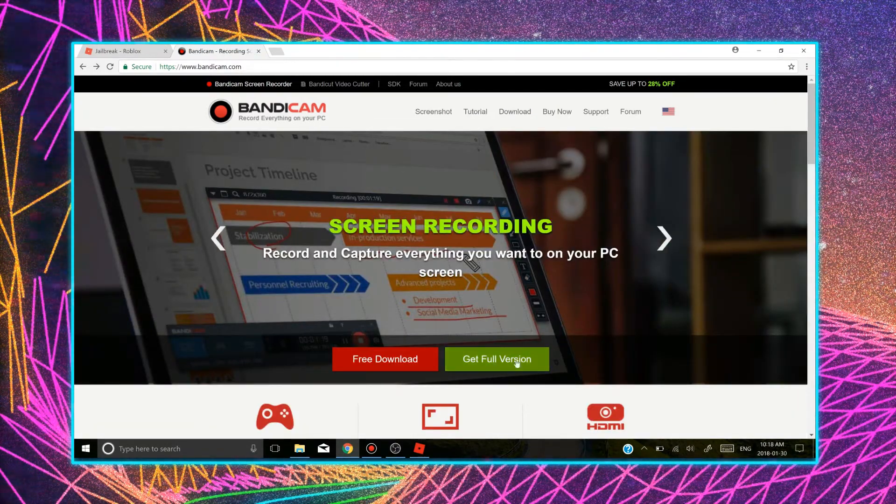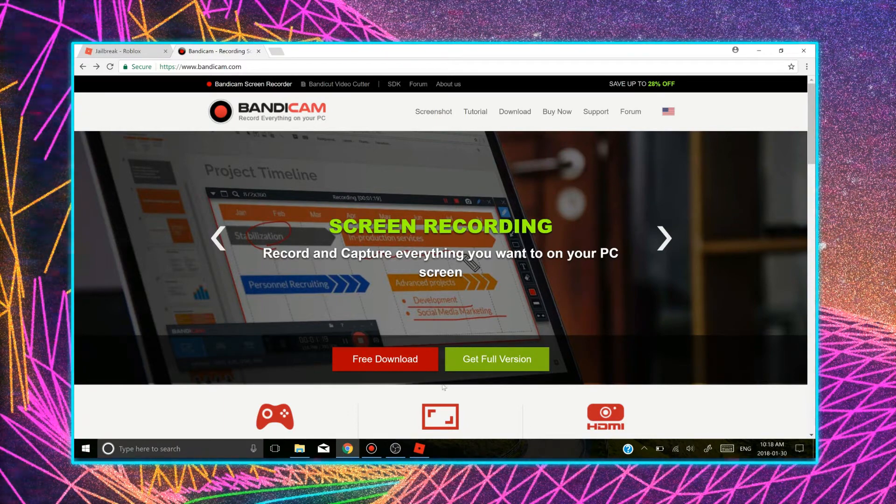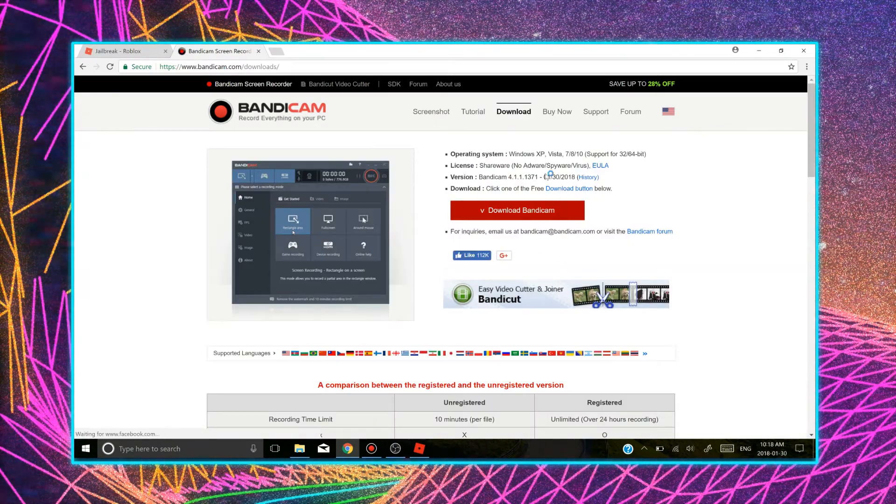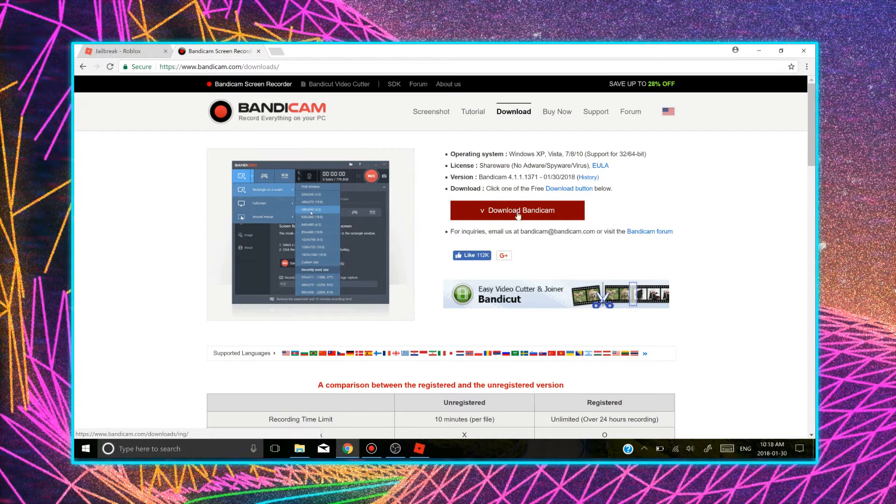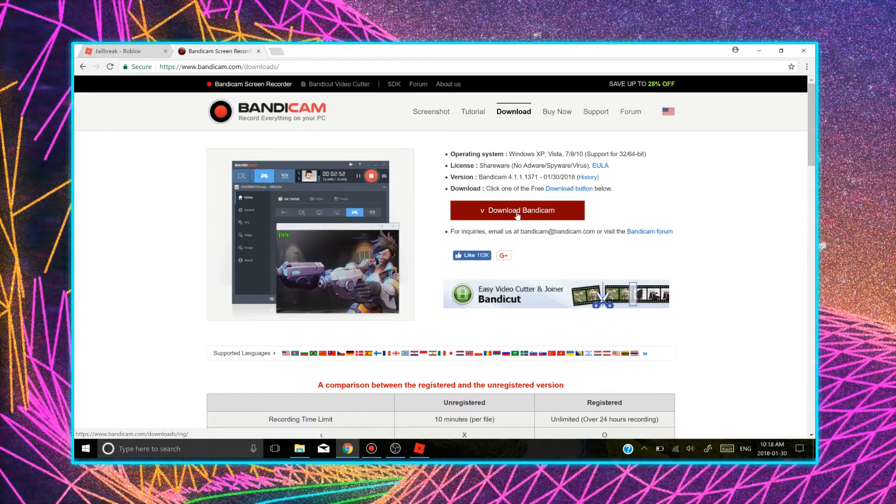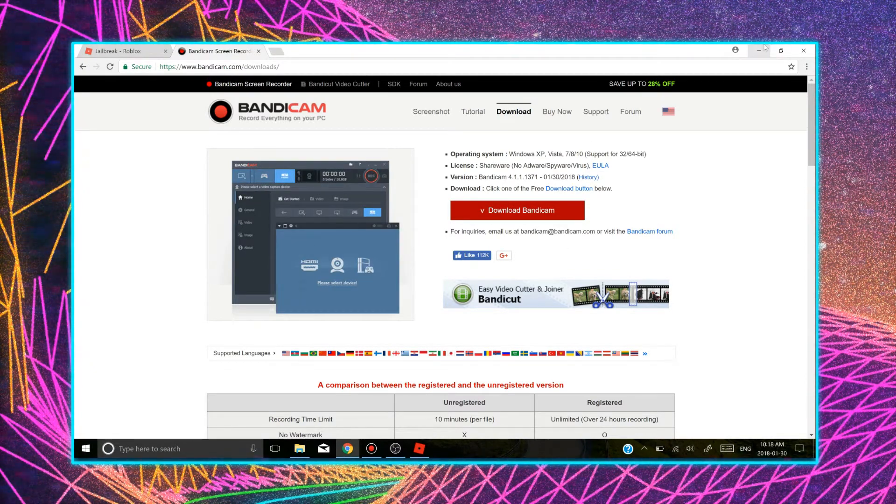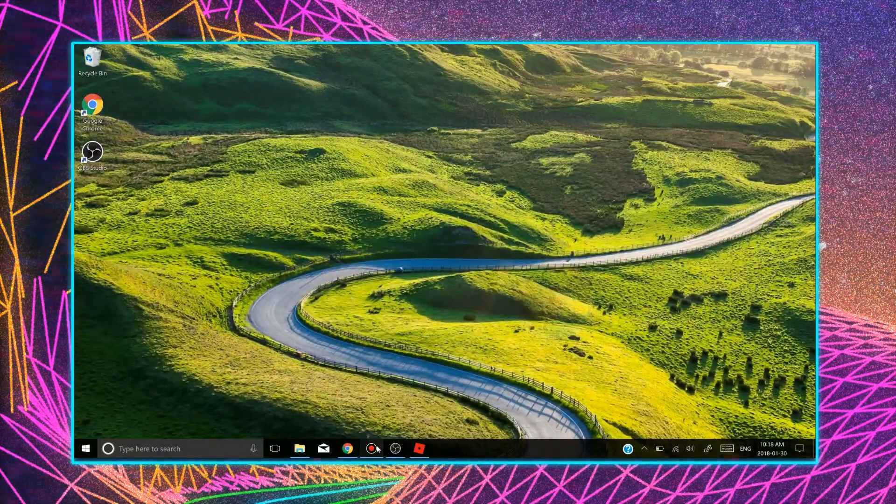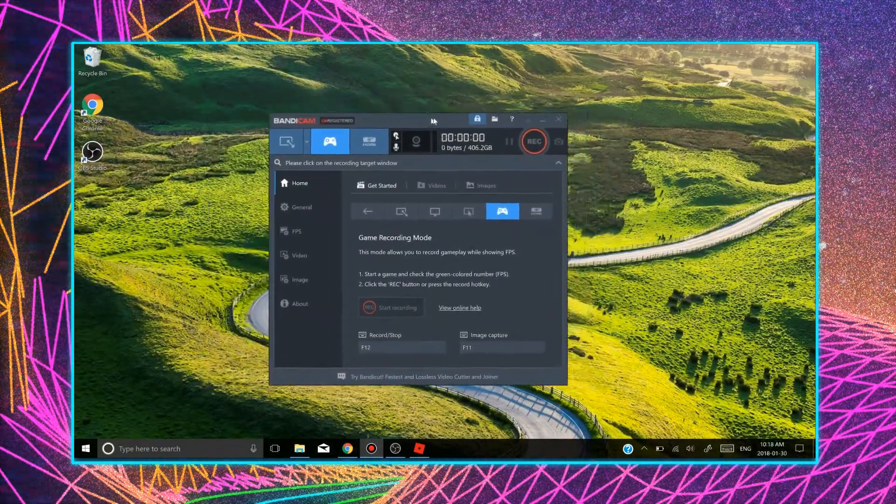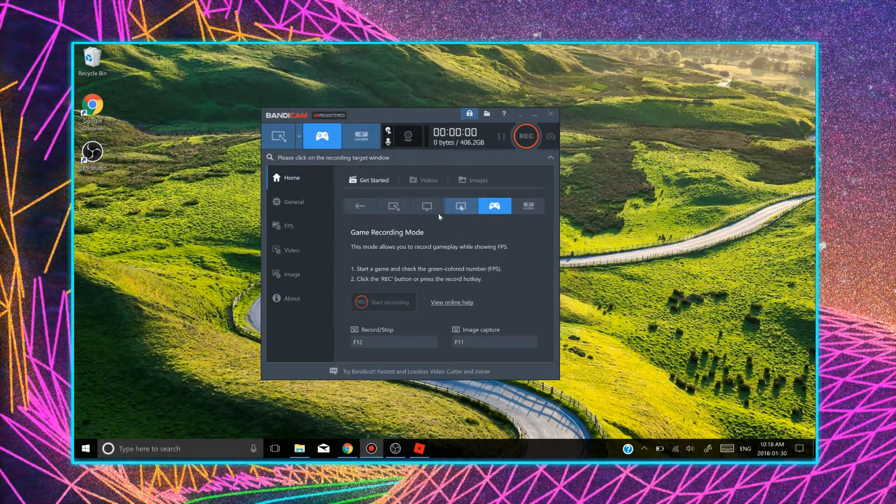I would personally get the $40 one obviously because it's less. So you can get the full version if you want. But the free download is the one that I have. So you download it. It's not that hard to download. And then once you download it, you open up the recorder and you will appear with this page here. So there are many options that you can record.